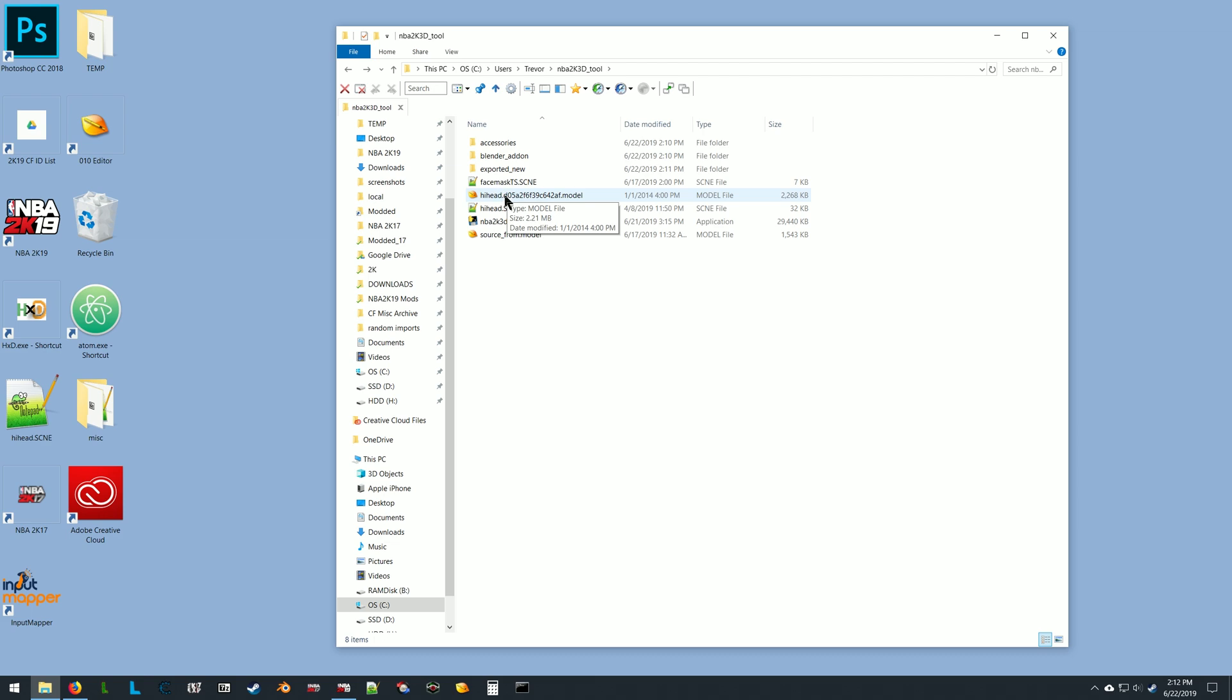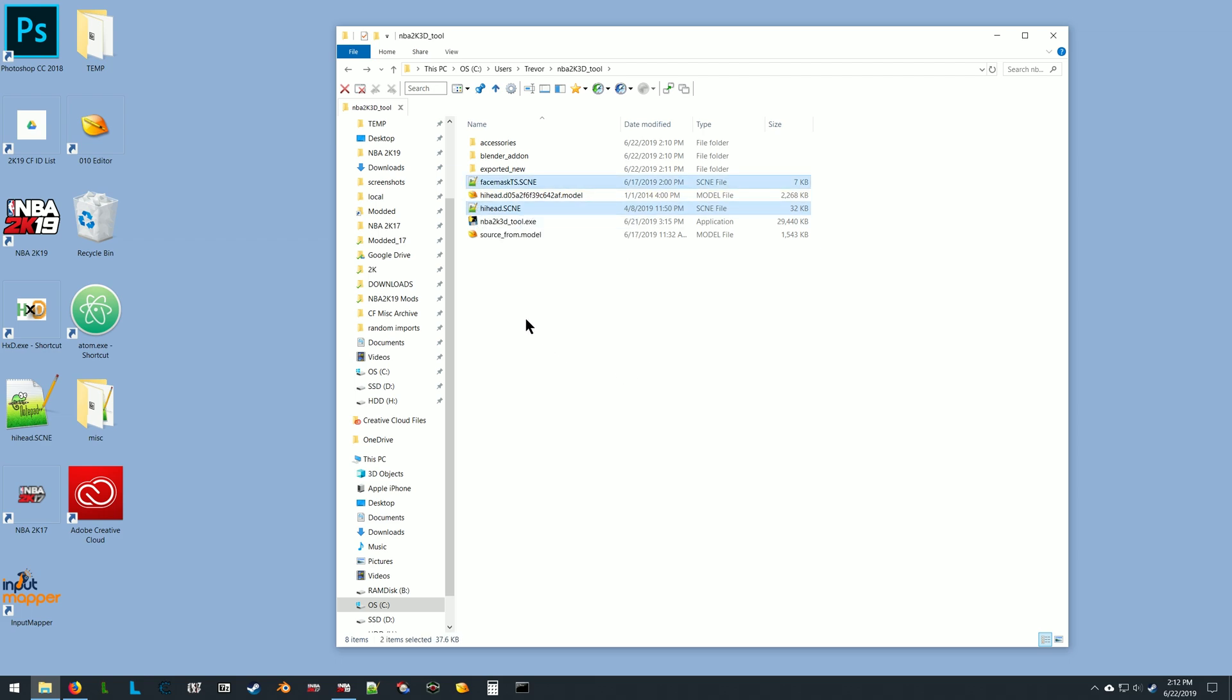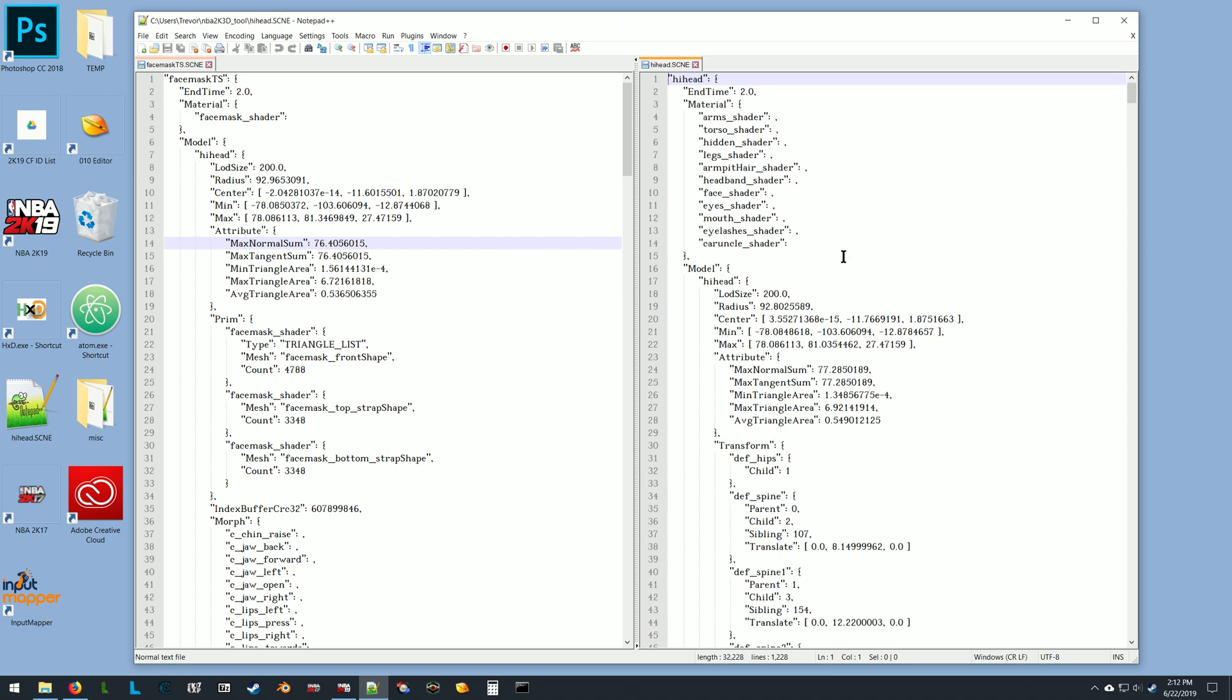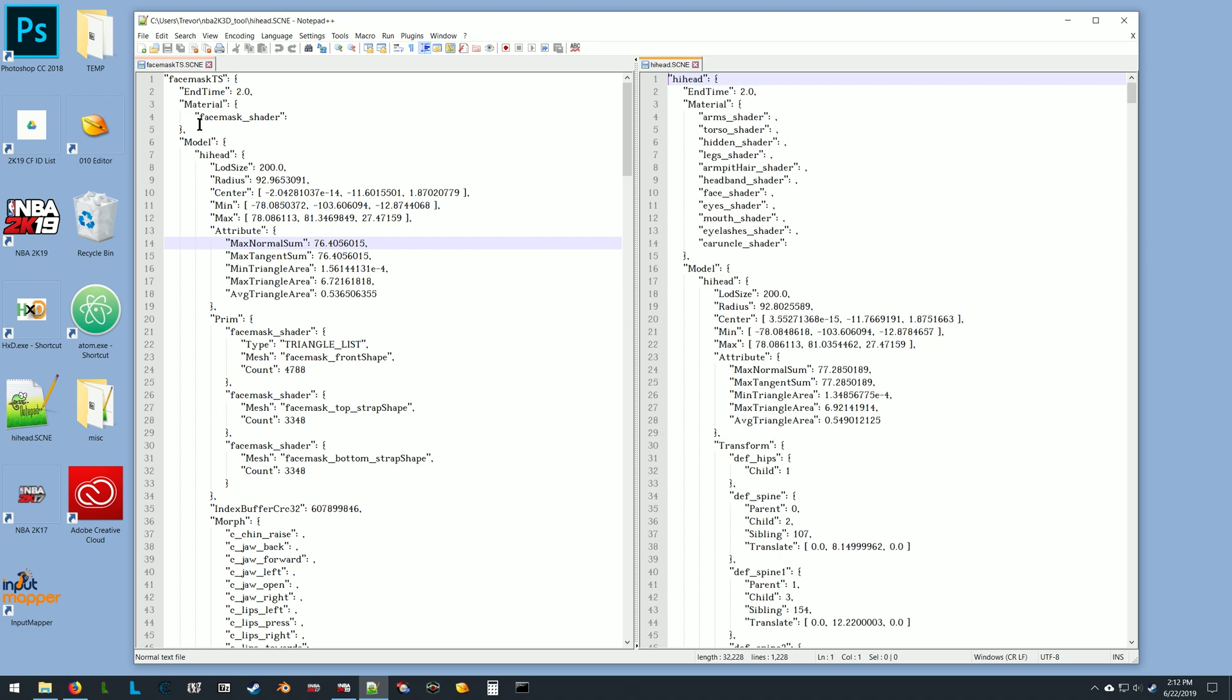You should have the scene file and the model file for the accessory and the player. Before we run the tool and apply the accessory, what you want to do is go into the scene files, select them both and open them. Basically, you're going to be adding in from the material and the prim section—whatever contents there are involving the 3D accessory, you're going to drag the contents of the material and the prim section from the accessory scene file into the main hi-hat scene file.